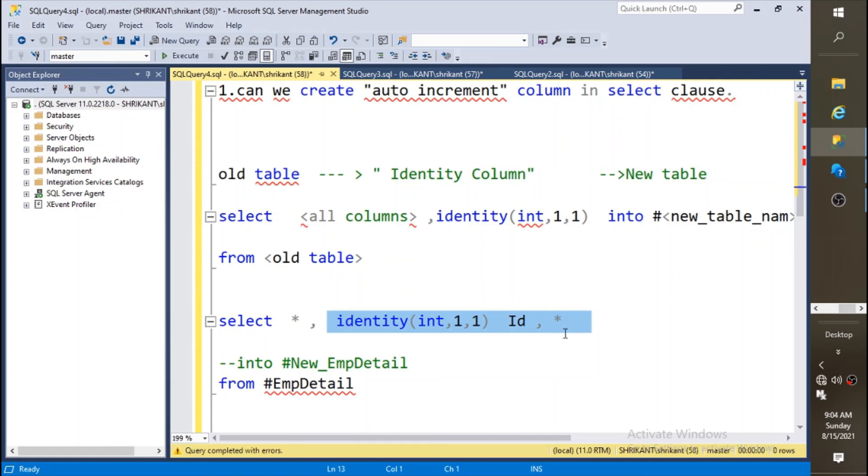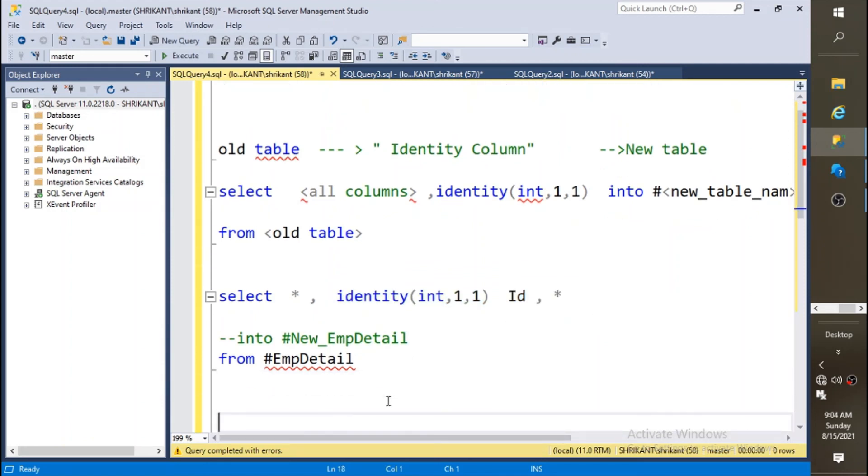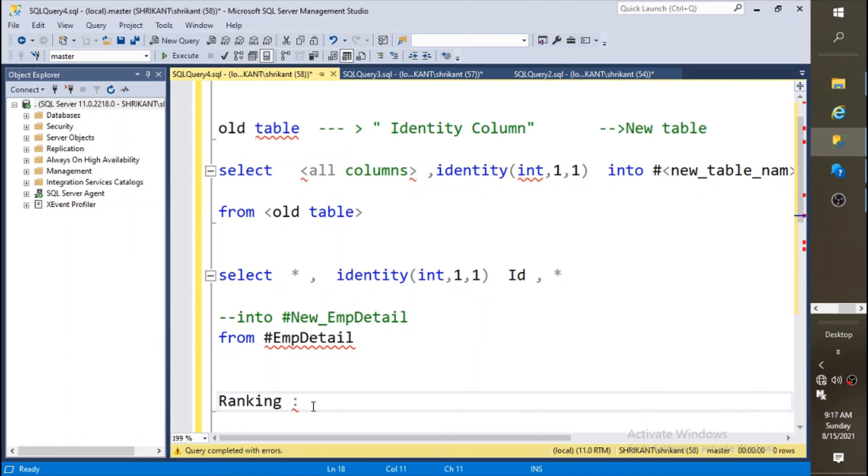You may have a question: if I want to see the identity or a serial number or an increment number in a select clause, how can I do that? For that we have a new concept. Ranking is one of the important concepts while working with real-time data and we'll be talking about it in the next coming video.